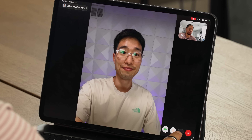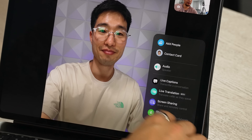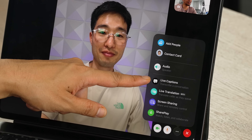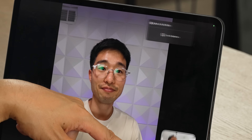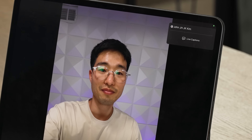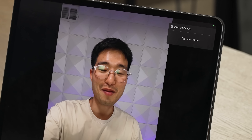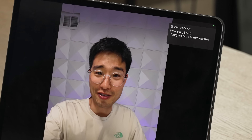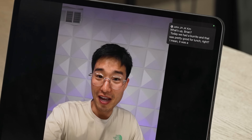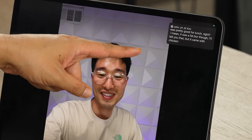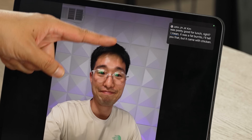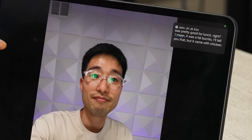See those three dots during a call? Click them and you'll see some cool options. First up is Live Captions. I'll hit Live Captions and give it a moment — you can see the captions box pop up. John says something: 'What's up, today we had a burrito for lunch, it was a fat burrito, it came with chicken.' This is a live caption using Apple Intelligence. Importantly, John doesn't have iPadOS 26 on his device — so I can communicate with people who don't have it and it works locally on my device.